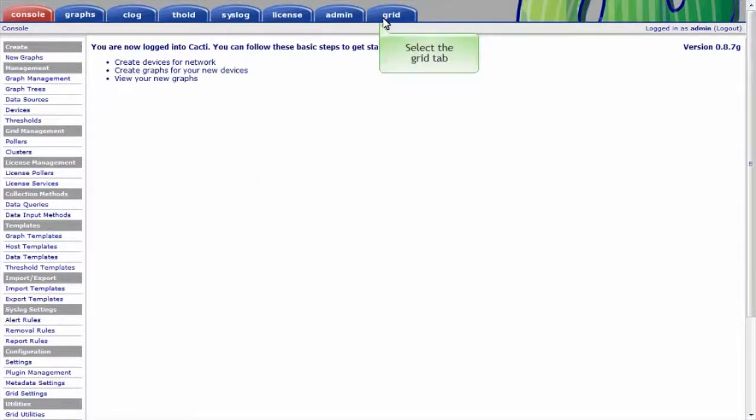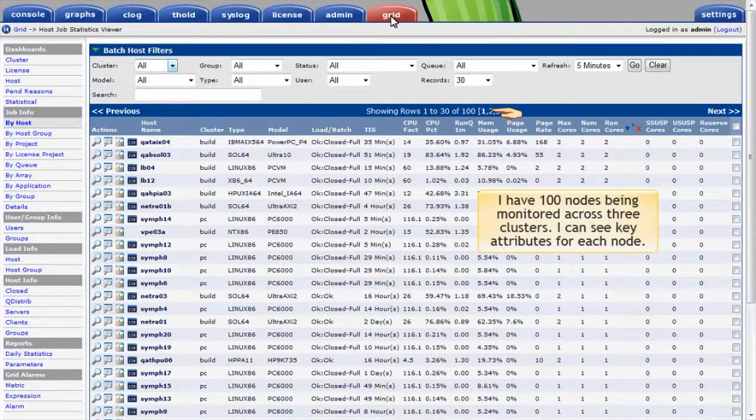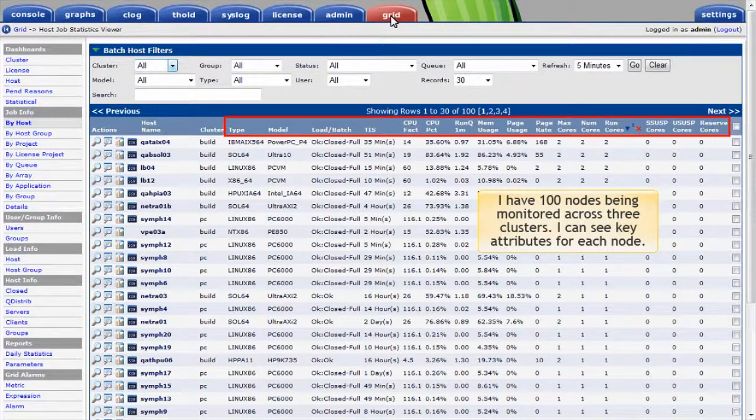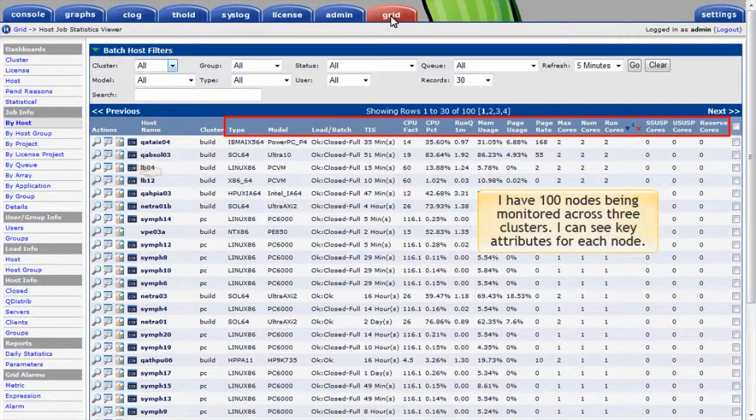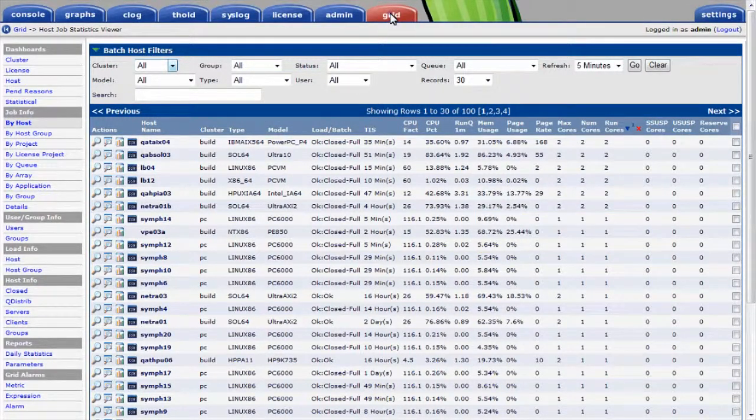I'll select the Grid tab to look at my clusters. I have 100 nodes being monitored across three different clusters. I can see key attributes and measures for each node, gain shell access through the web browser, and drill in on any node to get more information.